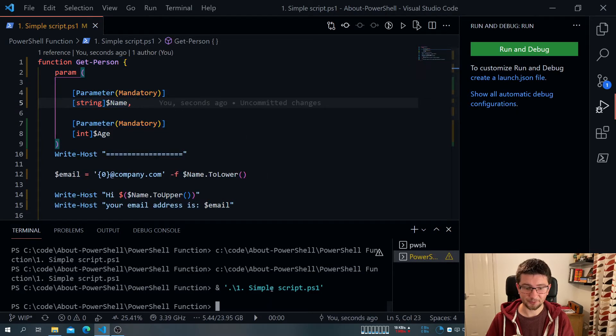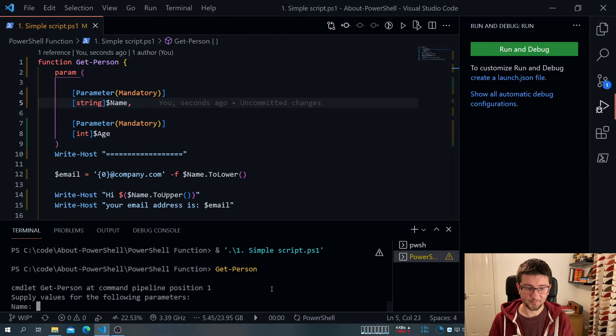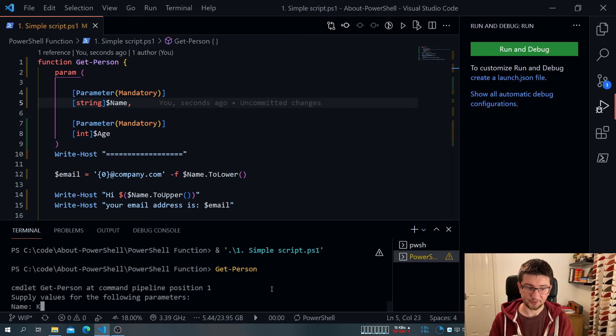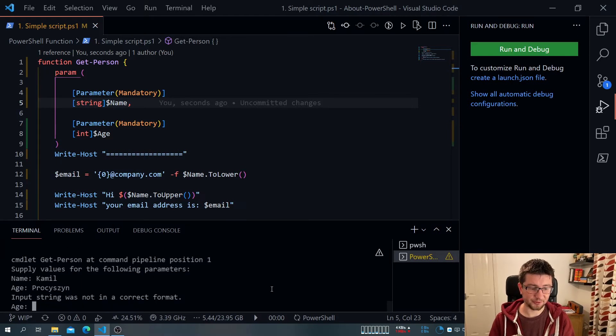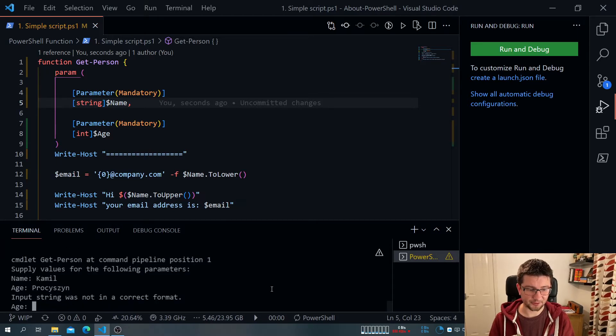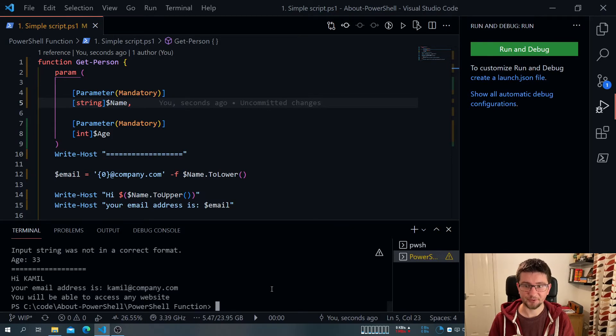In other words, if I go get-person, it's my function. So if I call it now, the name, I can do my, it asks me for the age. Boom, it works.